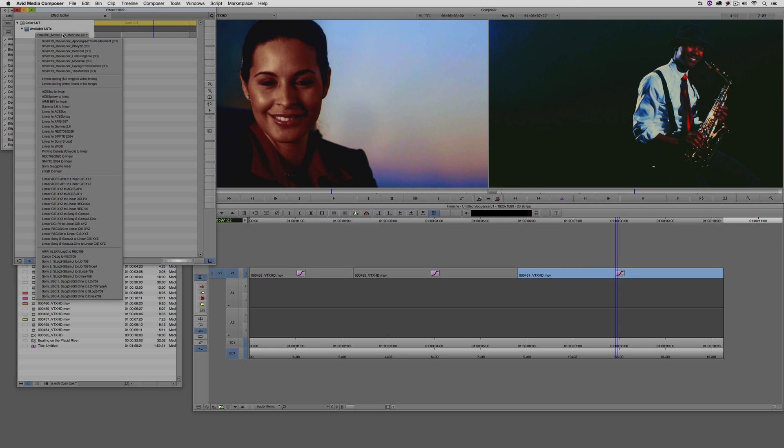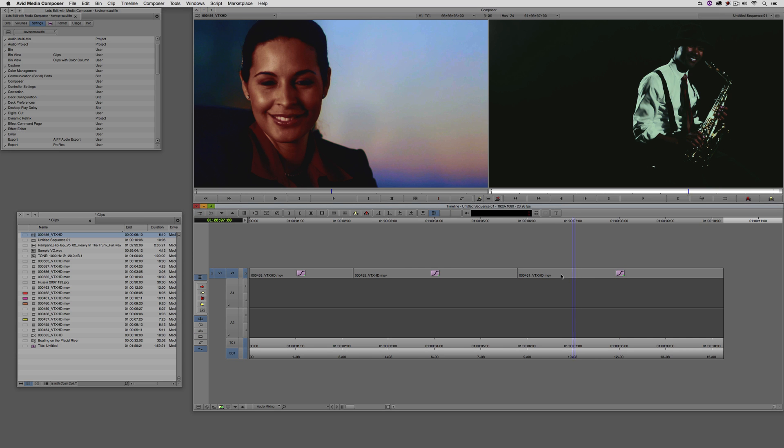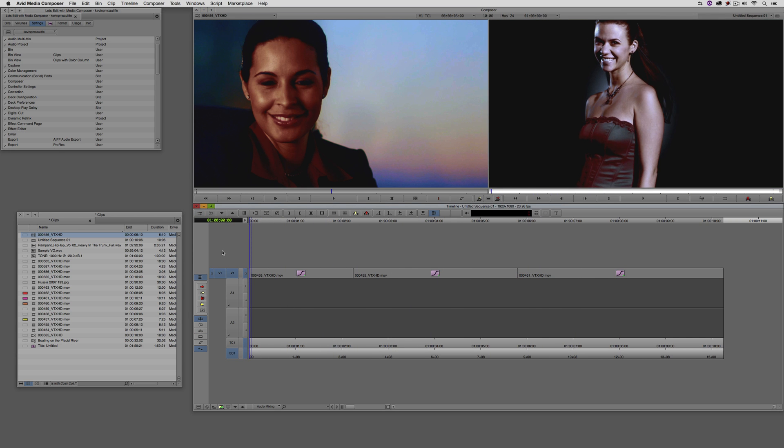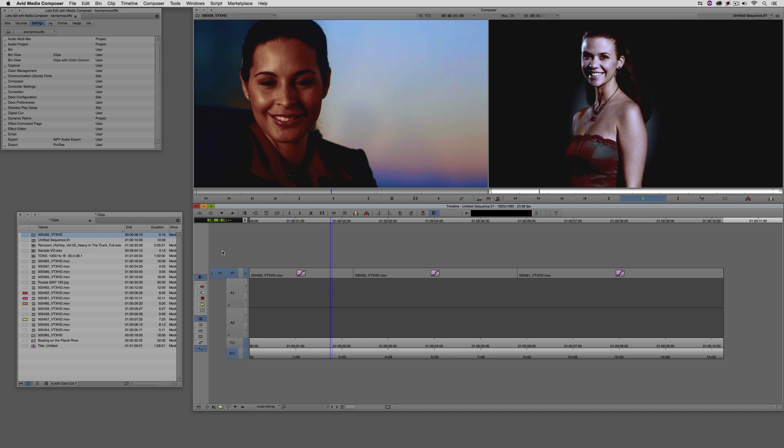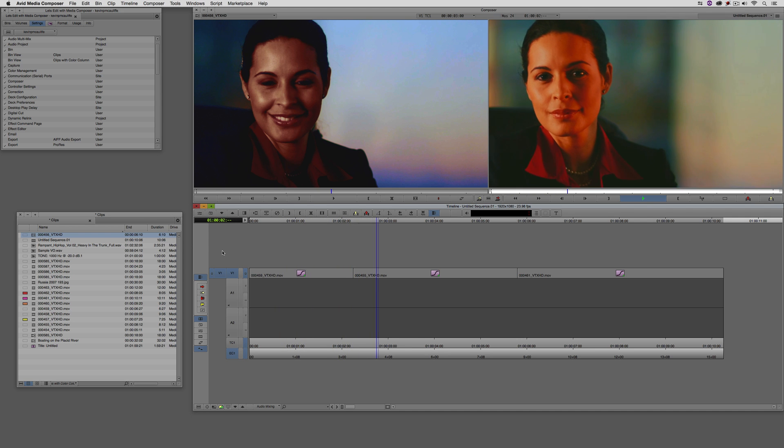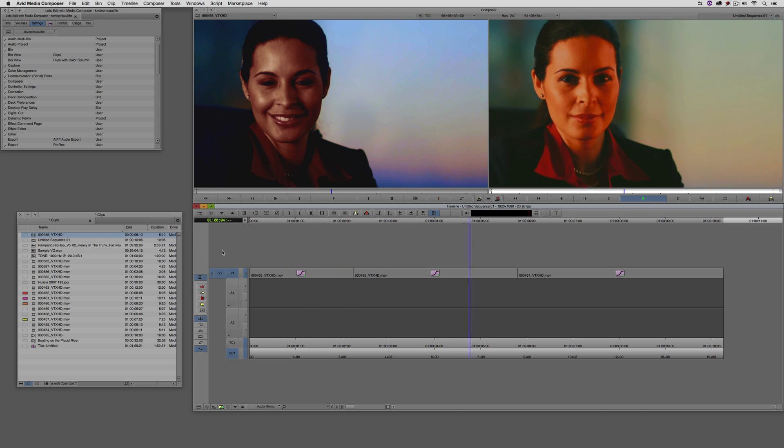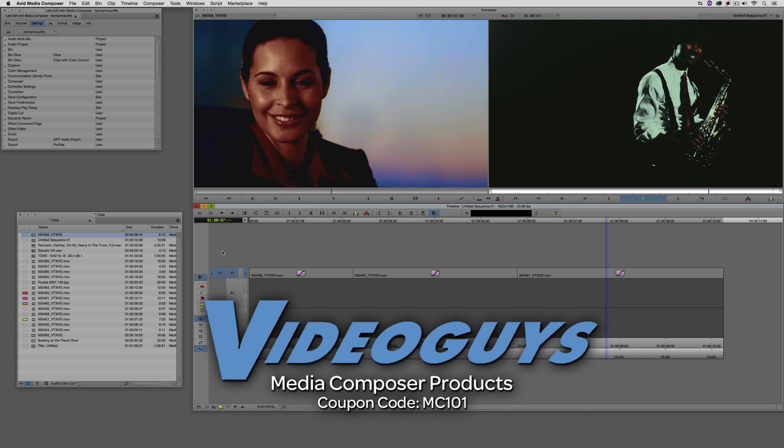And I'm just going to come back to the beginning, hit play. And there's the lookup tables applied to my clips playing back in real time in my timeline.